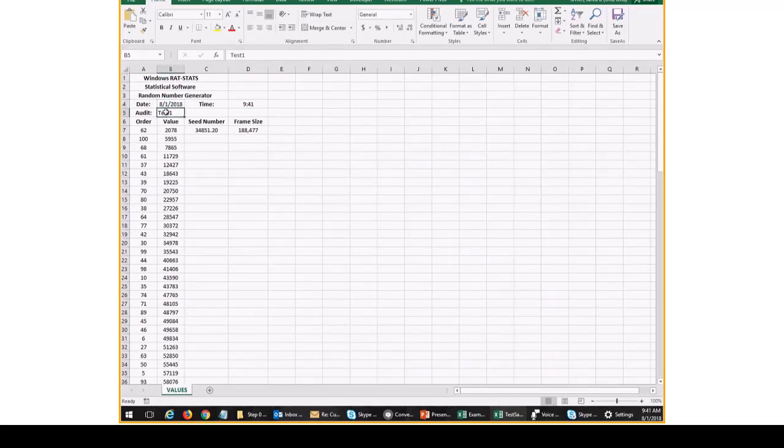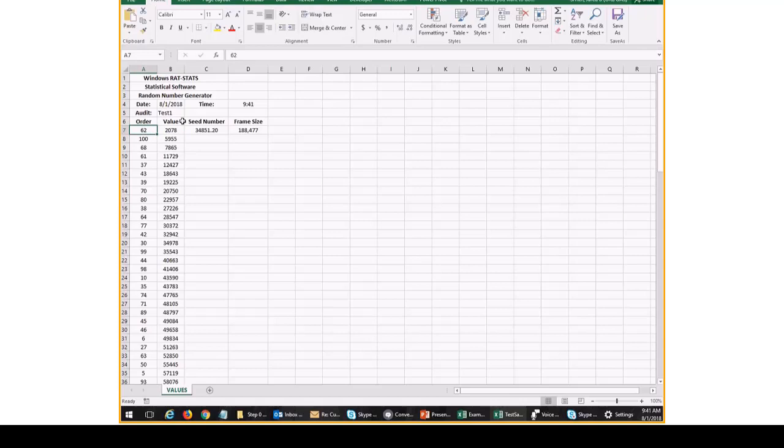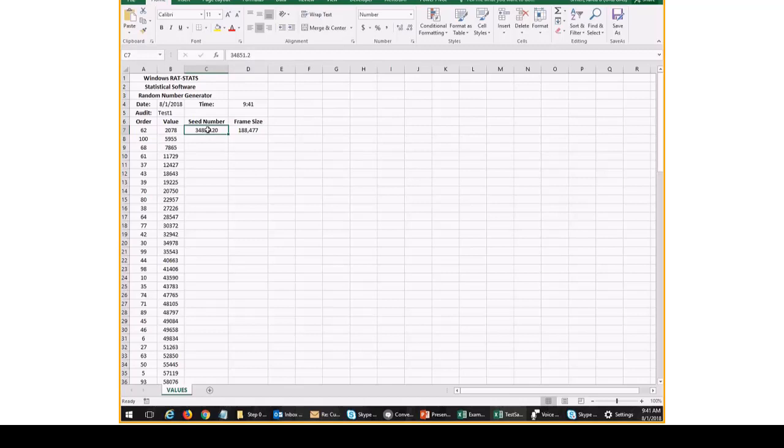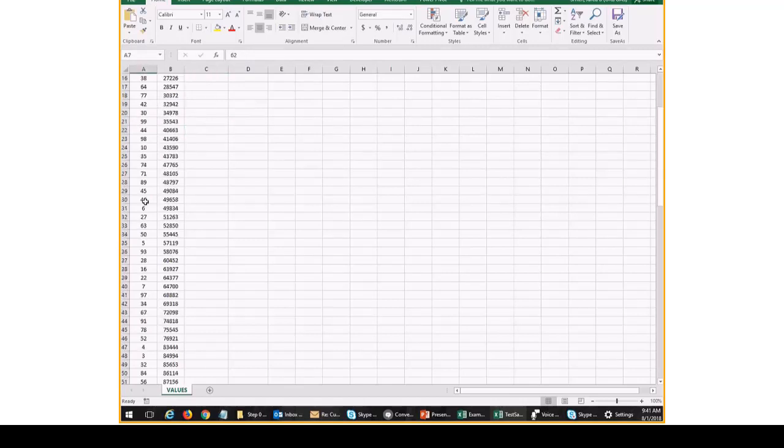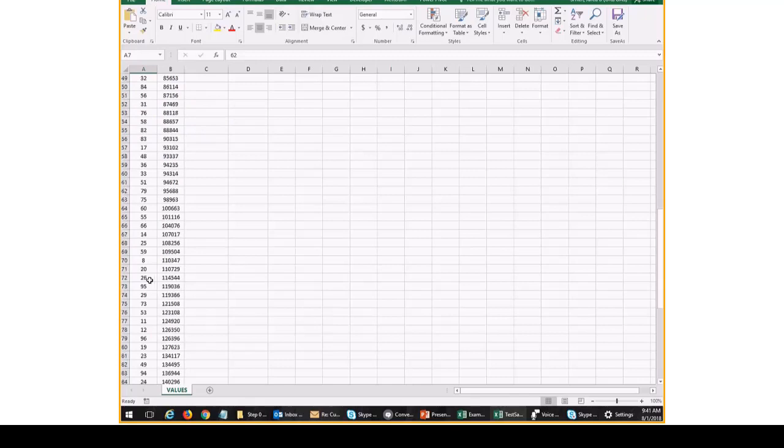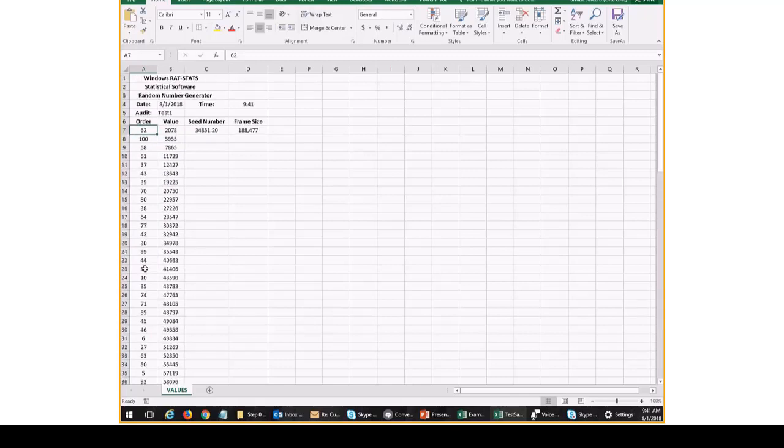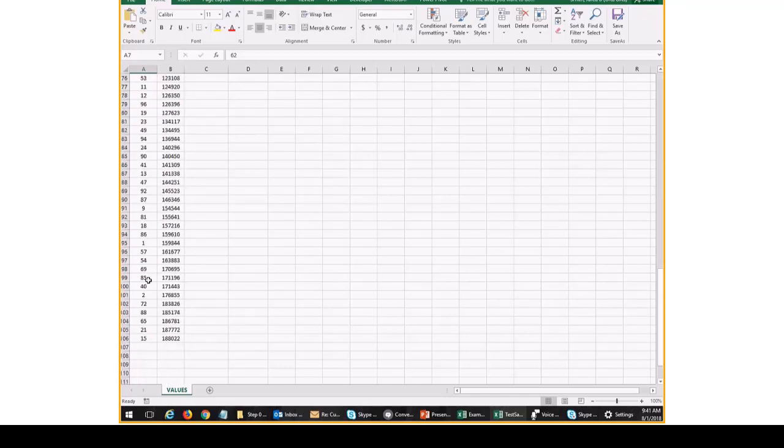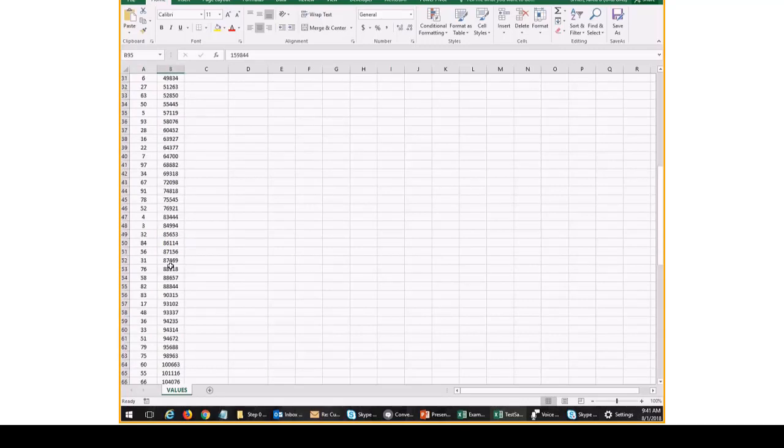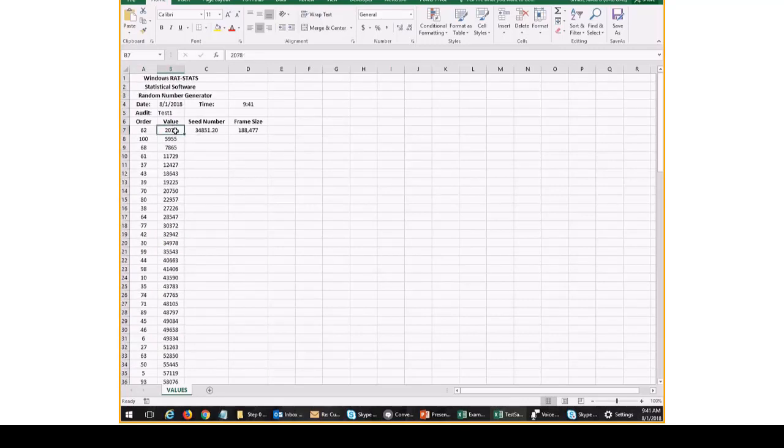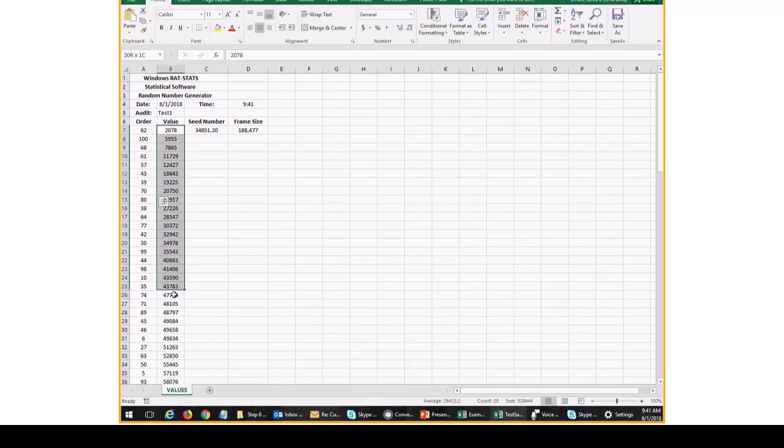RATSTATS uses the name that I gave this audit. And we can see that it provides one, two, three, four different columns. One is the frame size. That's straightforward enough. One is the seed number. And I'll show you how that works in a little bit. The order is the order that the random number was generated. So effectively, RATSTATS is going in and generating random numbers. The first random number is 159844. To make it a little easier to match the random numbers against the sampling frame, it sorts the random numbers not by the order they were selected, but by the record number.